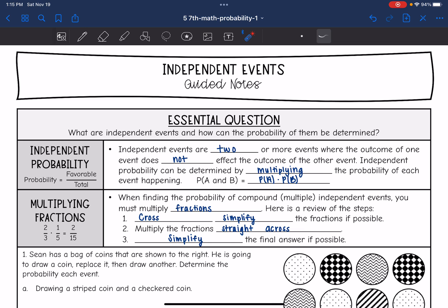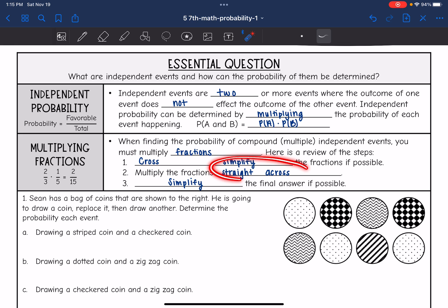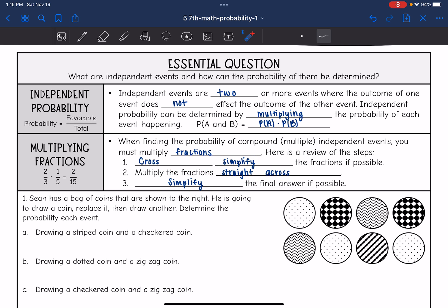When finding the probability of compound or multiple independent events, we have to multiply the fractions. Here's a review of how to multiply fractions: remember you want to cross simplify the fractions if possible, and then you just multiply straight across and simplify the final answer.